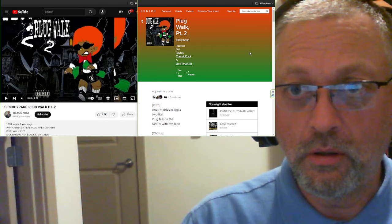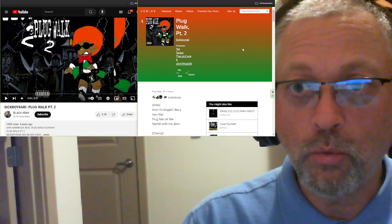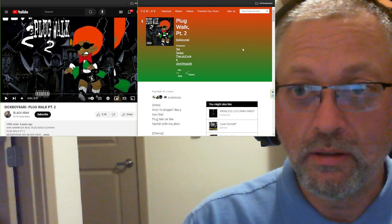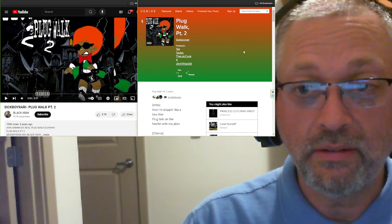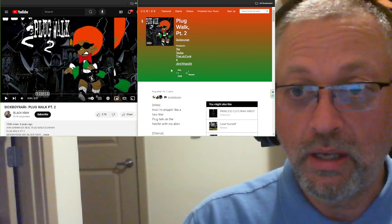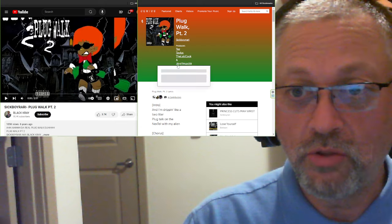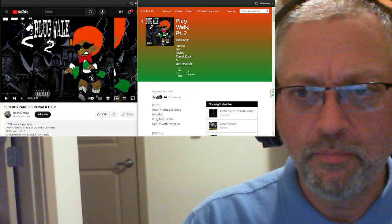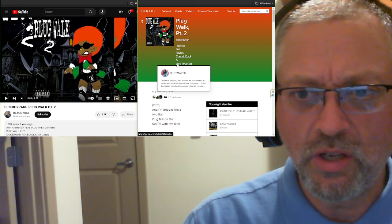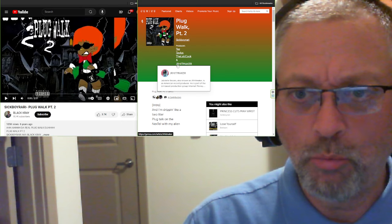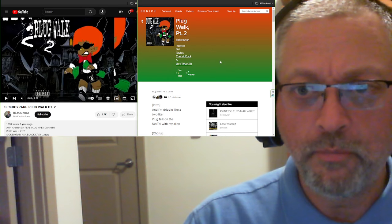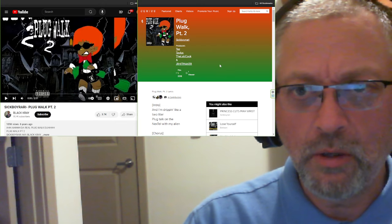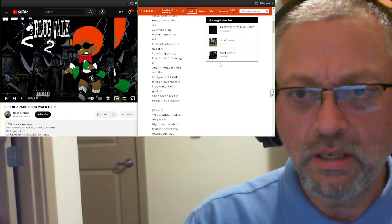This is called Plug Walk Part 2, produced by Taz Taylor, the lab cook, and J.R. Hitmaker, Junior Hitmaker. Probably J.R., right? Jabriel Brooks, known as J.R. Hitmaker. I'm going to say J.R. This came out in 2018.